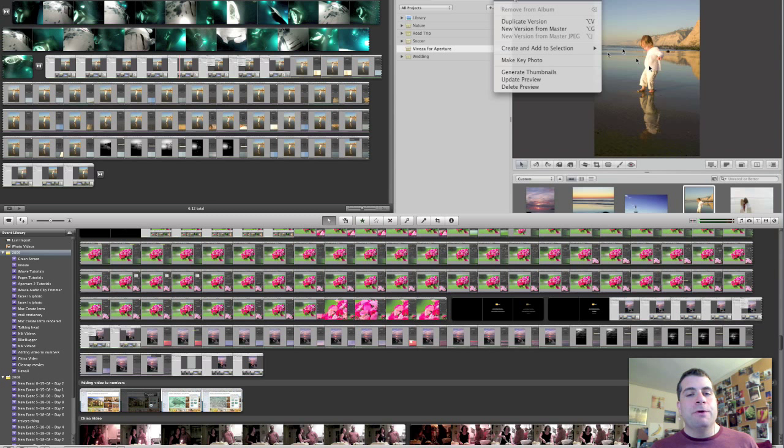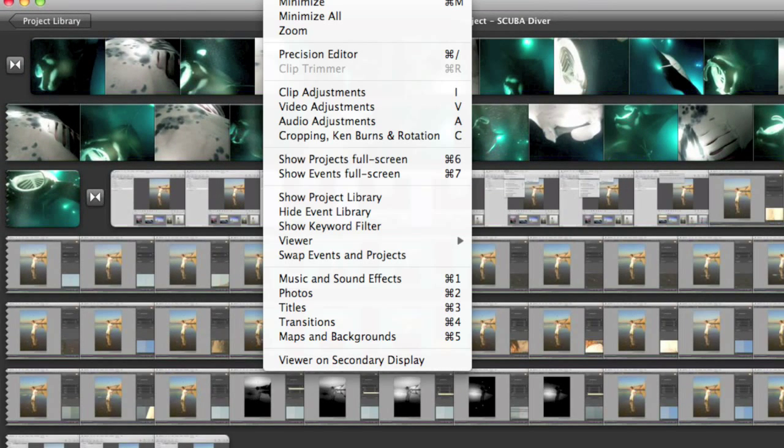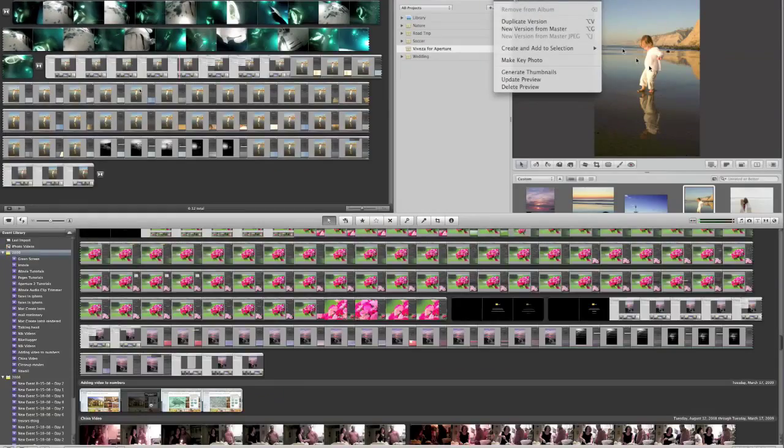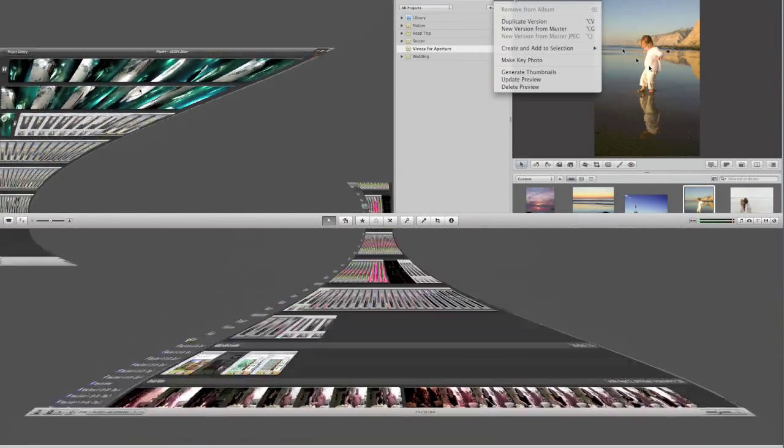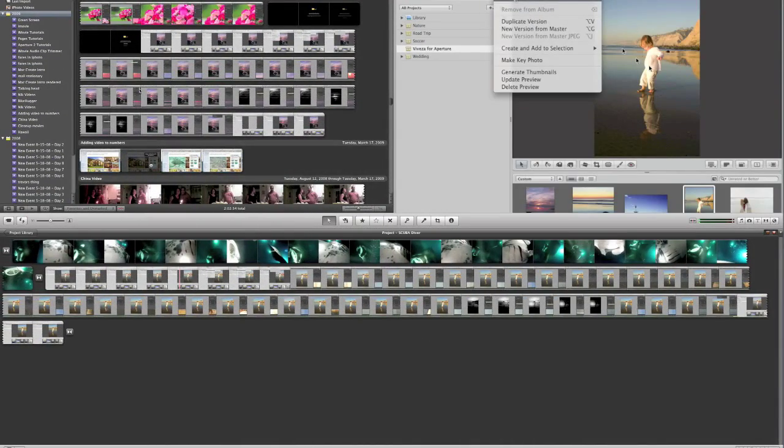However iMovie's got a really great solution to this problem. So if we go underneath the window menu and I choose swap events and projects, now the space that's usually allocated to the projects is switched with the place that's usually the events and vice versa.